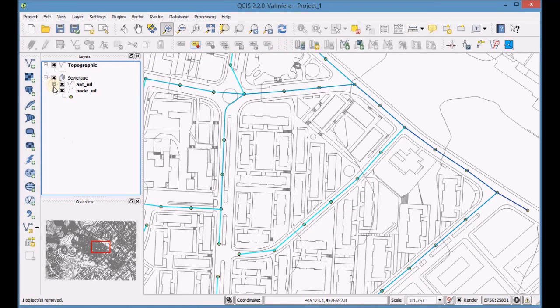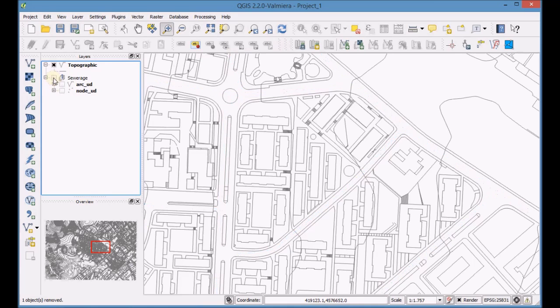Hide the sewage layers and zoom to layer extent in the group of layers.